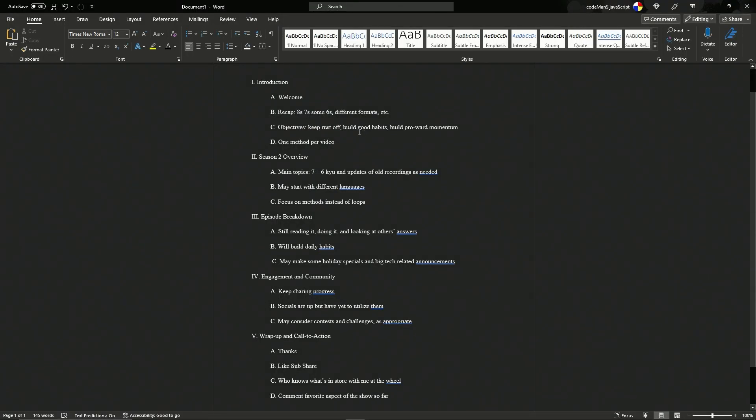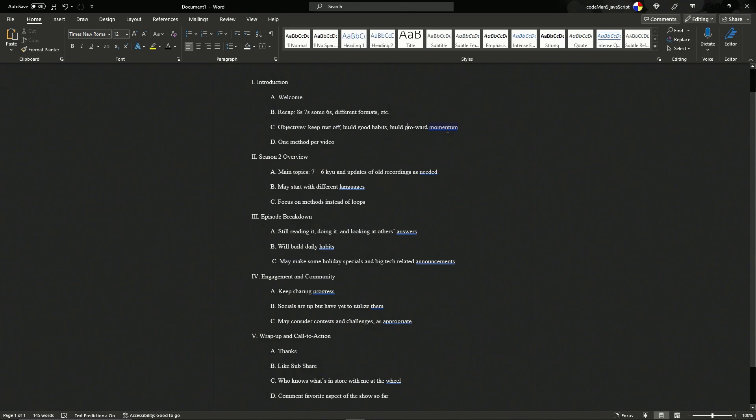We also want to build good habits, right? Daily practice habits, and we want to build pro-word momentum. I just made that up. We're all trying to move in a more professional direction, whether we are already in the industry or trying to get into the industry. We're all trying to build this pro-word momentum that's going to keep us fed doing coding for however long we can make it happen or until we get bored with it.